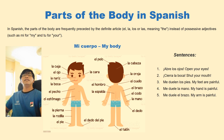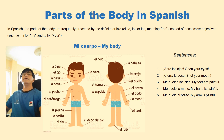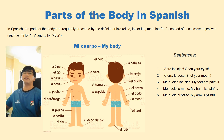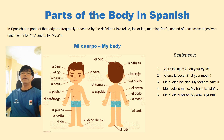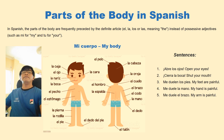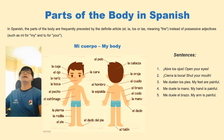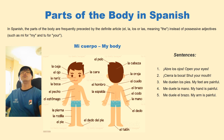In Spanish, the parts of the body are frequently preceded by the definite articles: el for masculine, la for feminine, los for masculine plural, and las for feminine plural. Instead of possessive adjectives that you use in English such as 'my' or 'your', in Spanish it is me or tu — those are the possessive adjectives.